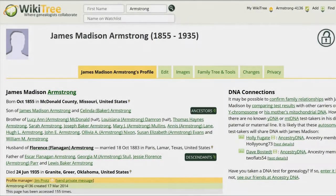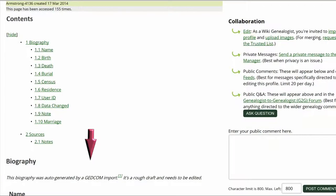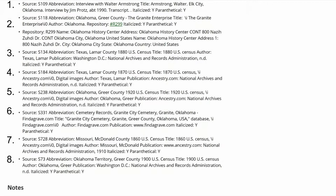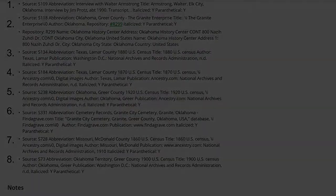Here is the public view of James Armstrong's profile. It was created by a GEDCOM import and has 89 references, several of which repeat large quantities of text. These 89 references are based on only eight sources, which means named inline citations need to be created. Both the photos and Find a Grave issues will be resolved when named inline citations are made.